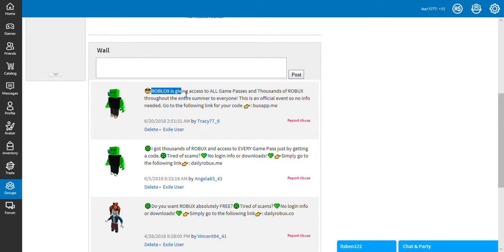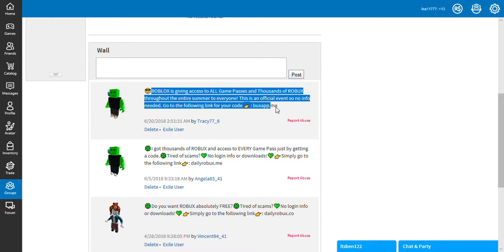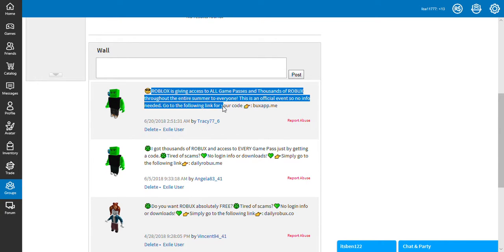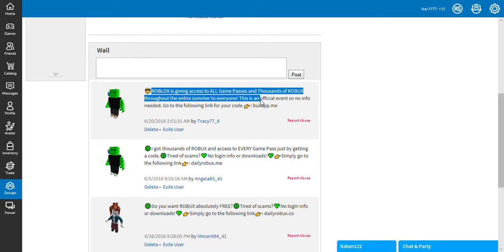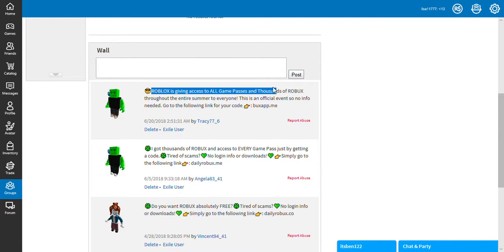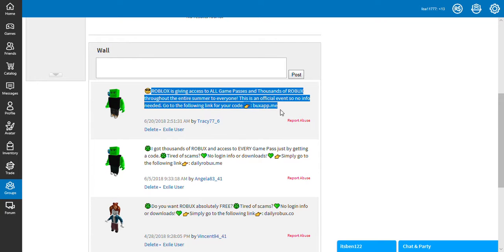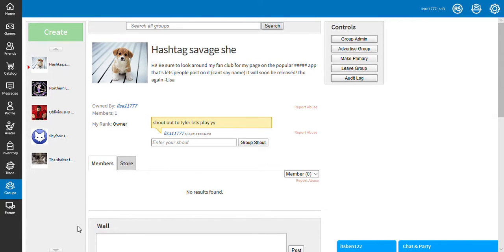Roblox is giving access to all game passes and thousands of Robux throughout the entire summer to everyone. This is an official event, so no info needed. Go to the following link, buyapp.me.